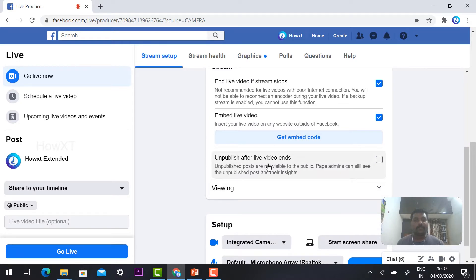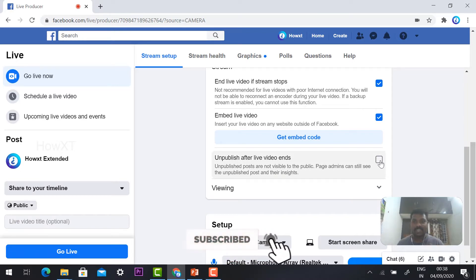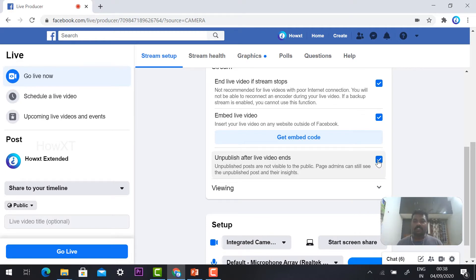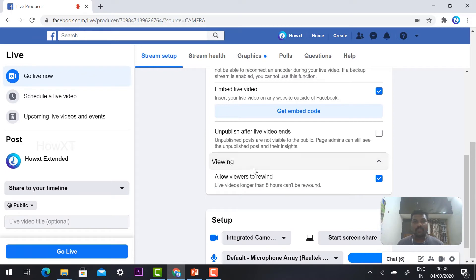And 'Unpublish after live video ends' — if you want to publish to your Facebook page, you can control this option. If you tick this, after the stream ends your video will be hidden from the public and only the admin can view it. Once you remove the tick, your video will automatically be published and all live events will be visible.